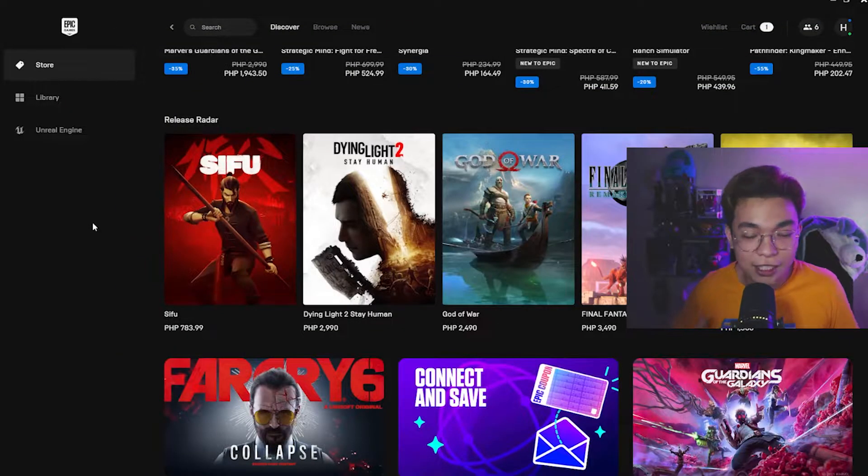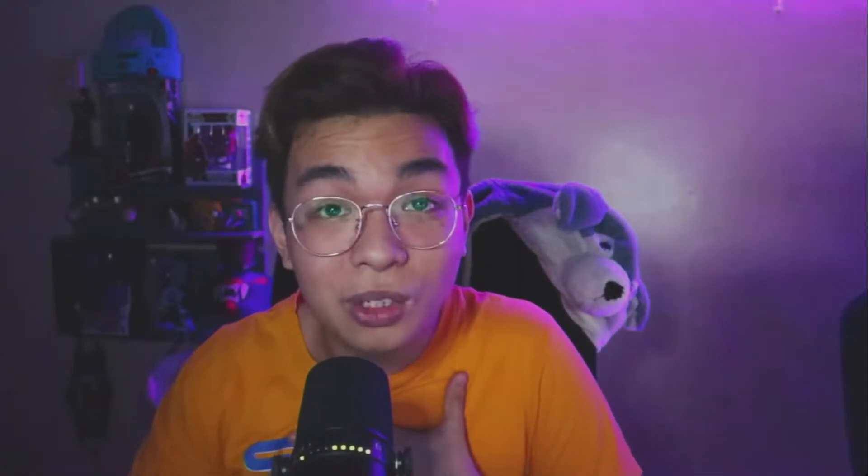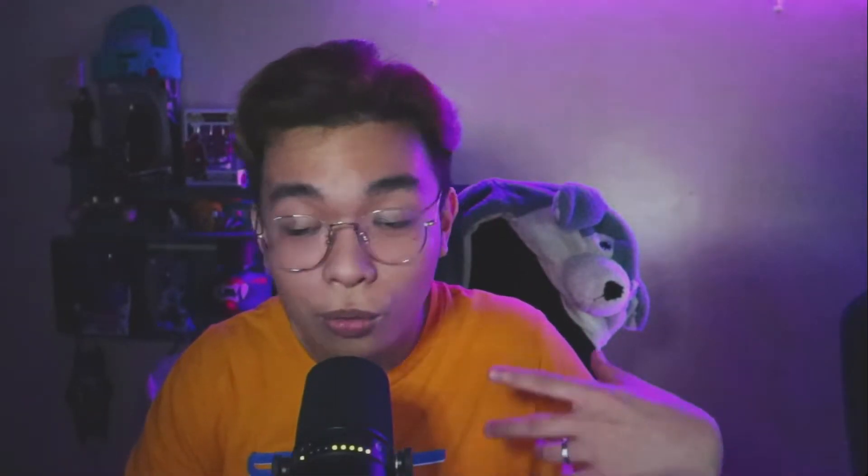Here we are on Epic Games. We know how to usually buy games, but this time we're going to use GCash. I just discovered today, as of filming, that you could use GCash to buy games on Epic — I didn't know that. Now that I've found that out, I decided maybe some people out there don't know, so I'm here to share that information.